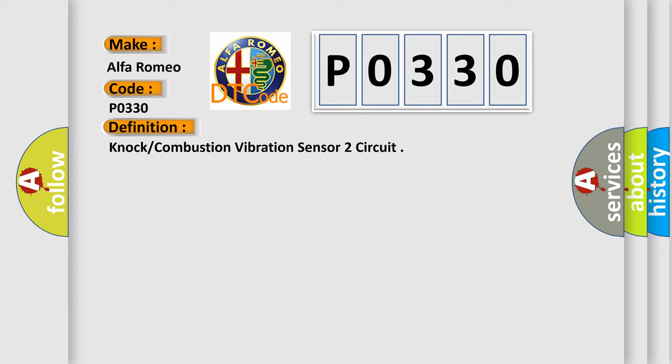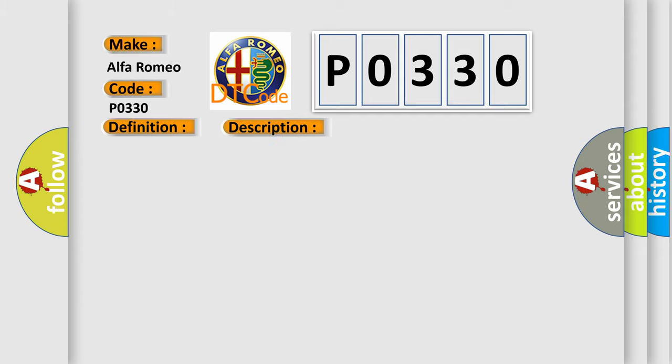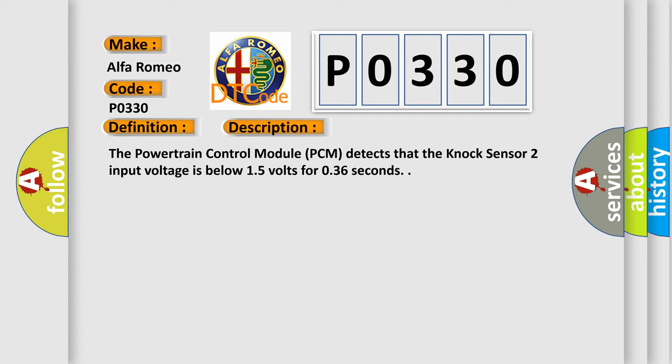And now this is a short description of this DTC code. The powertrain control module PCM detects that the knock sensor 2 input voltage is below 15 volts for 0.36 seconds.